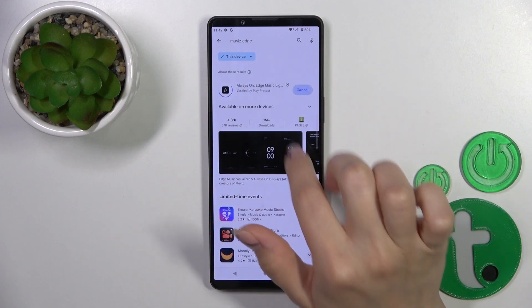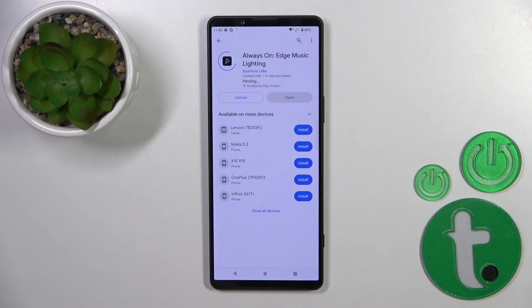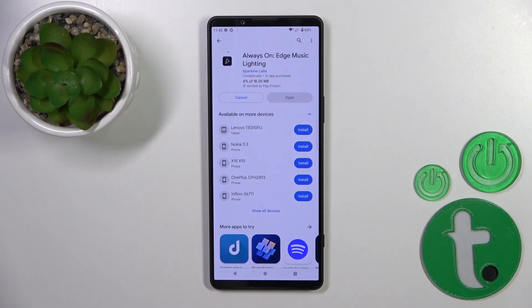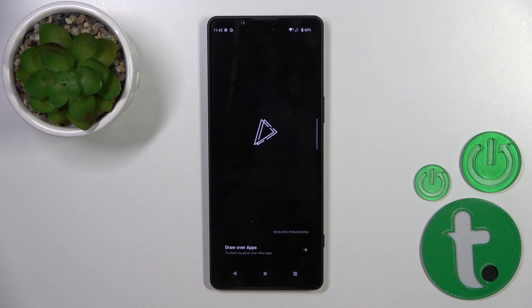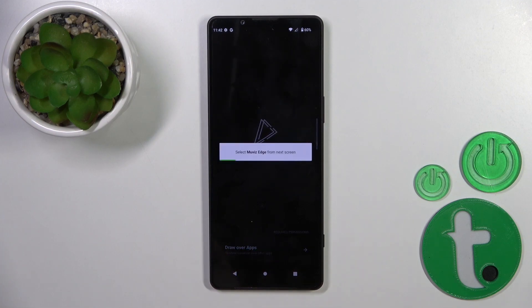We should get this application, so tap the install button and wait a couple of seconds. Then click to open the app and grant permission to draw over apps.